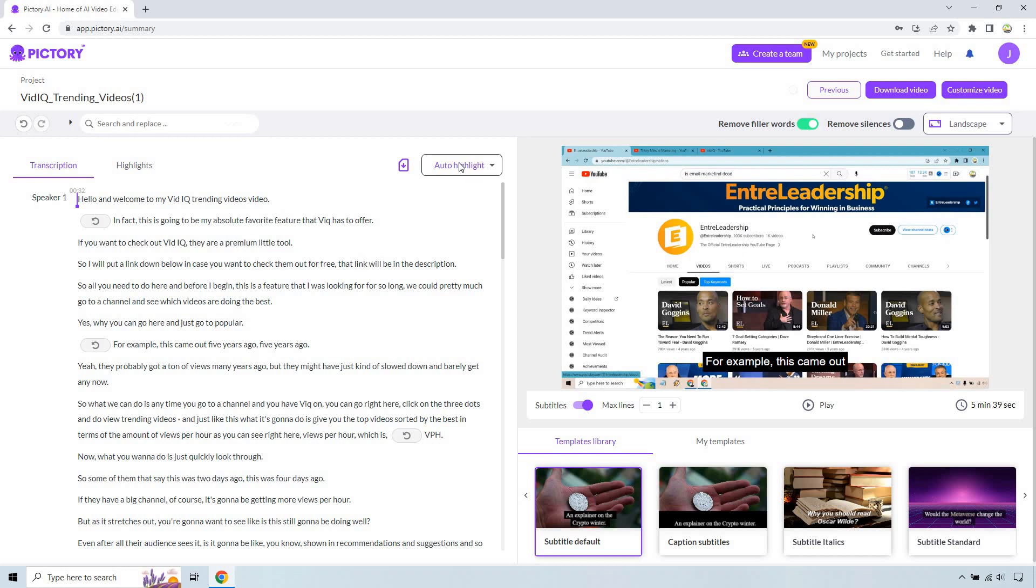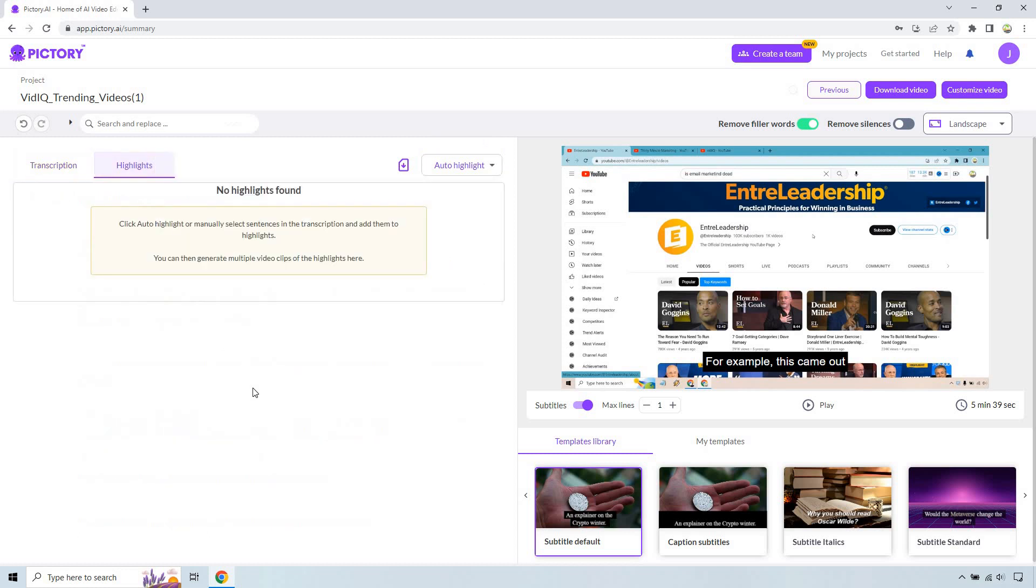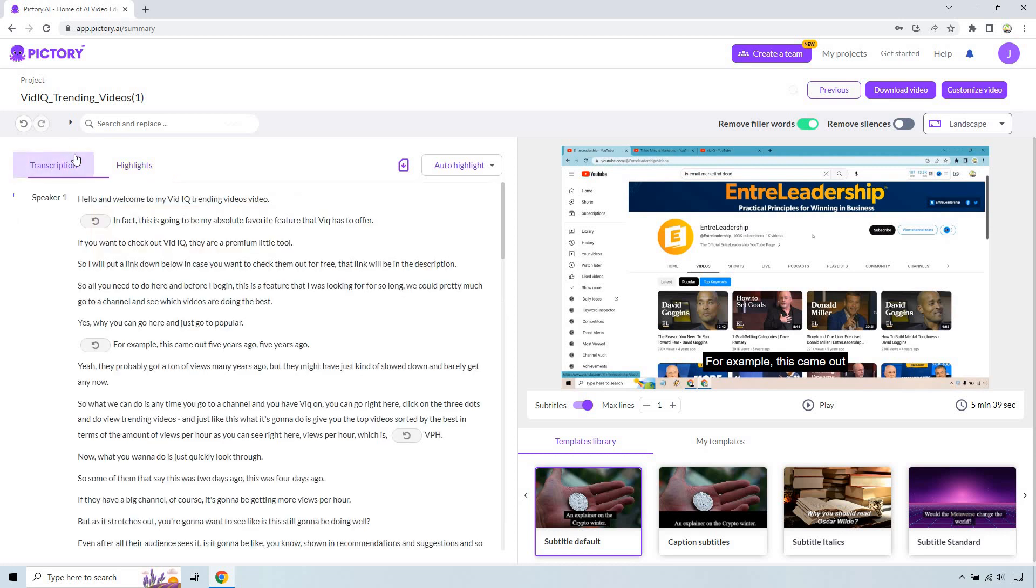There's also going to be an auto-highlight section. So what we can do is kind of get a summary. So we have our transcription here and our highlights. It says click auto-highlight or manually select sentences in the transcription and add them to highlights. You can then generate multiple video clips of the highlights here. So if you wanted to do it that way where it's going to be like smaller and bite-size, you can do that as well.